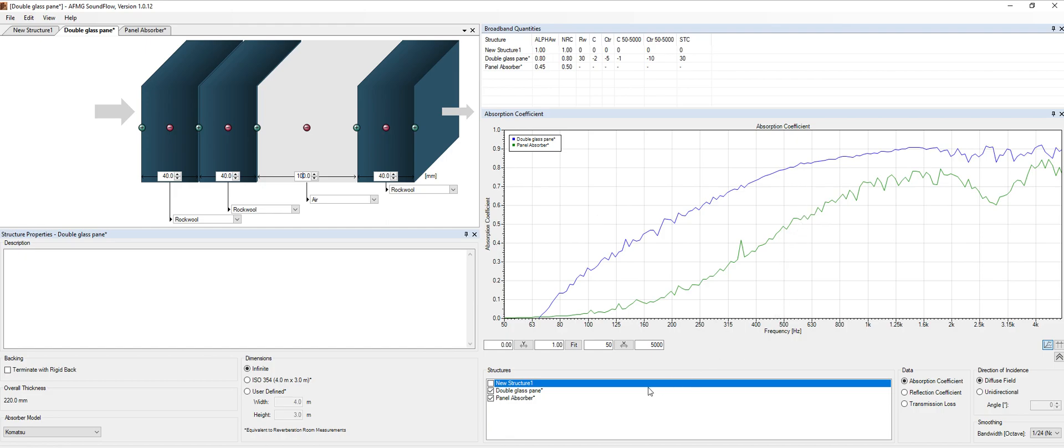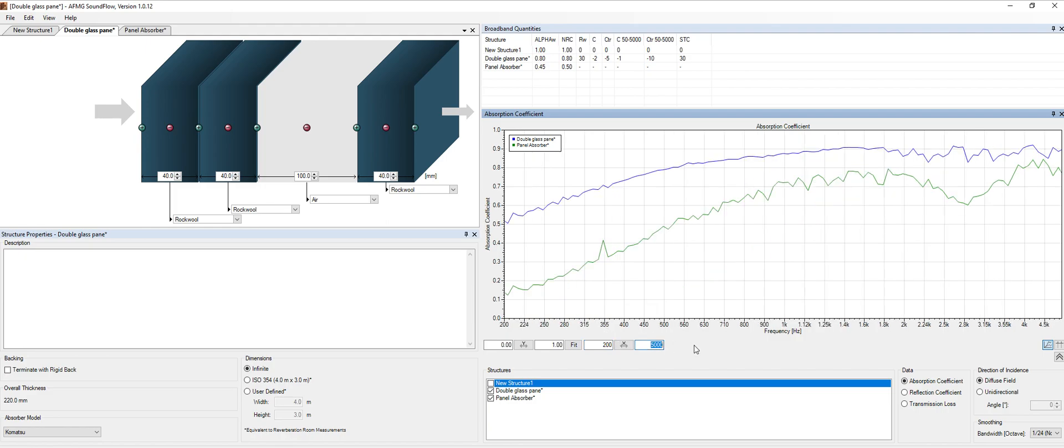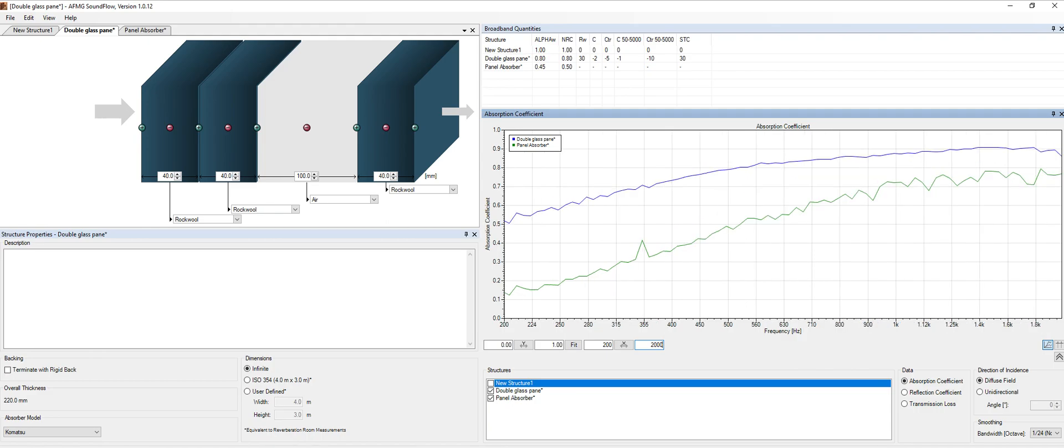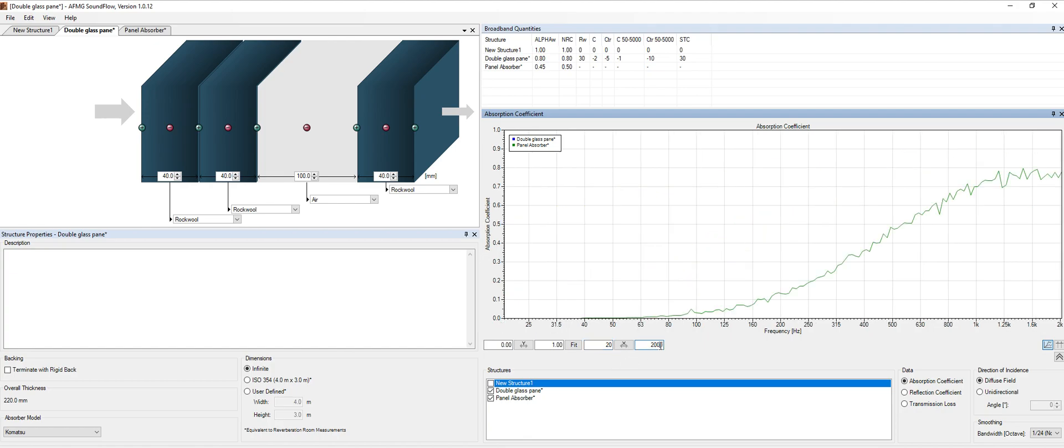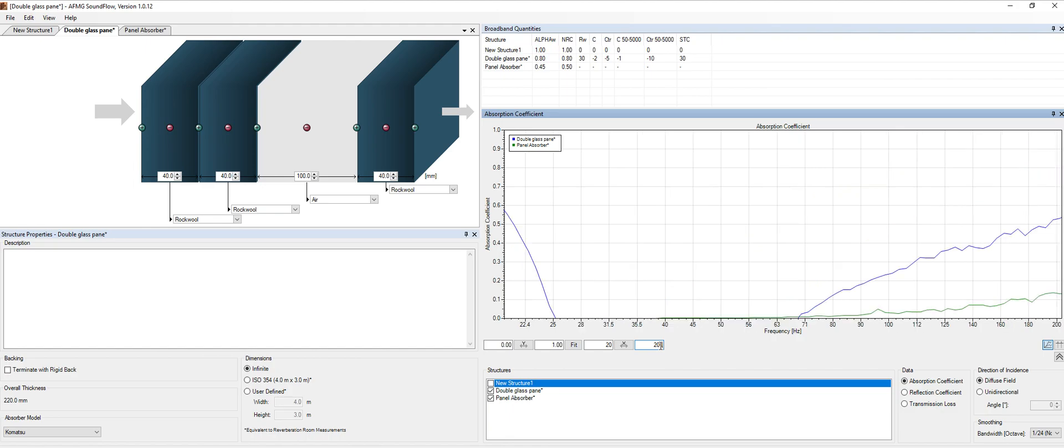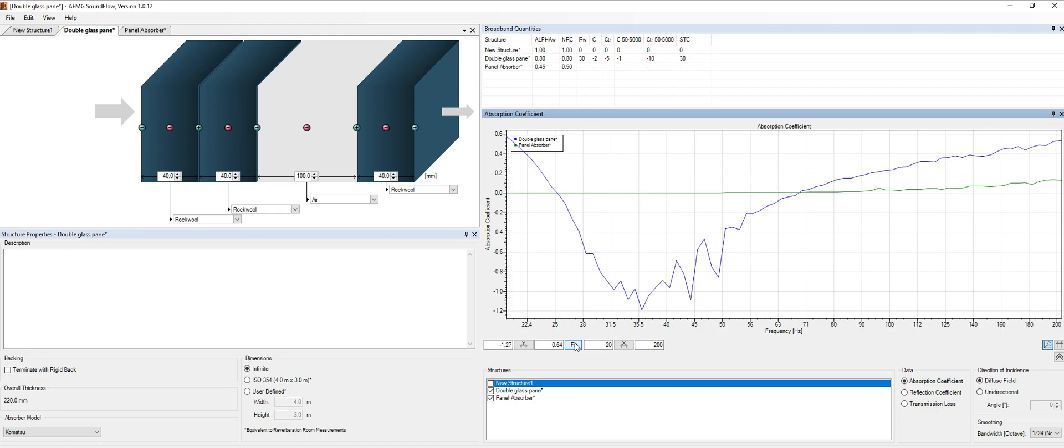Of course we can change the frequencies. For instance, if I want to study only the mid frequencies, I would put 200 hertz over here and maybe two kilohertz over here. And here we go. If I want to study only the low frequency behavior, it will start at 20 hertz and maybe up to 200 hertz. Everything is possible in terms of this software.